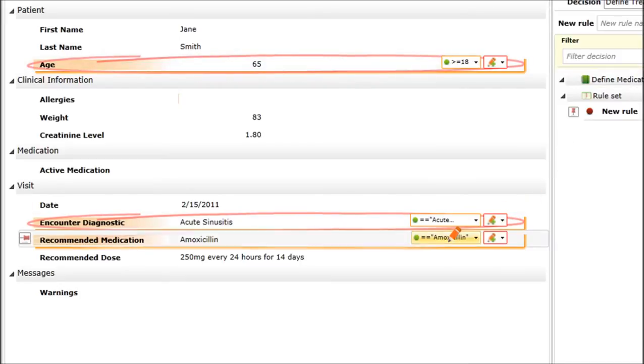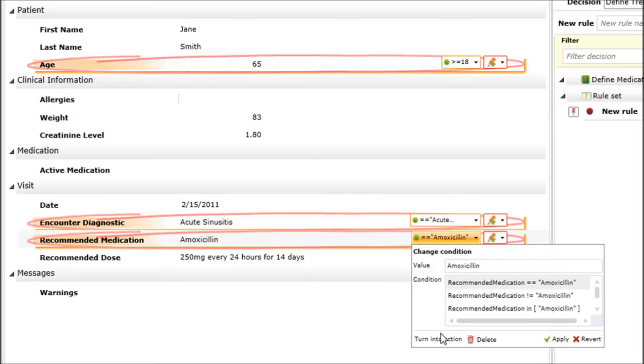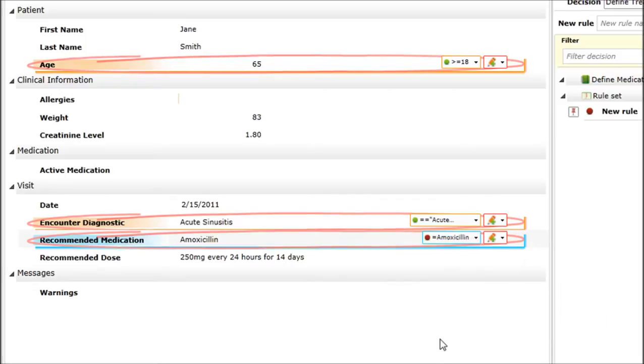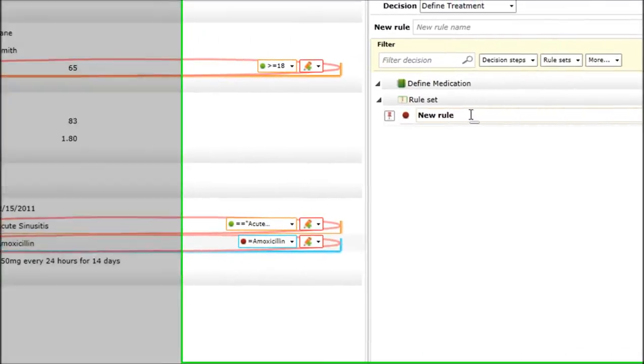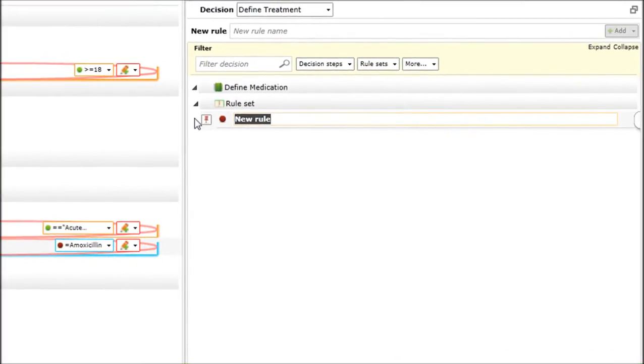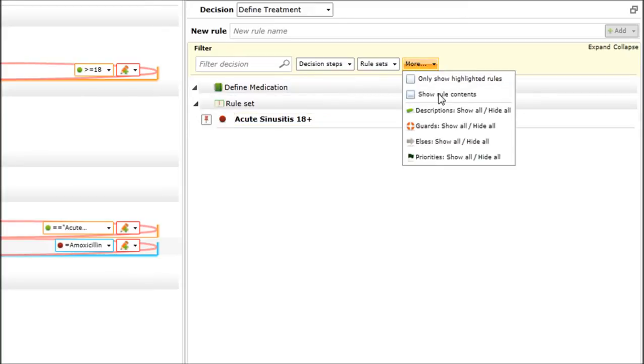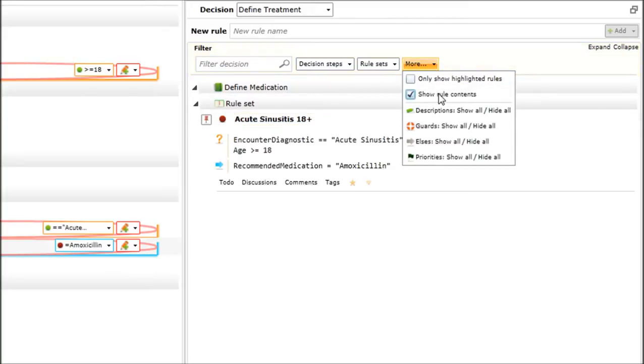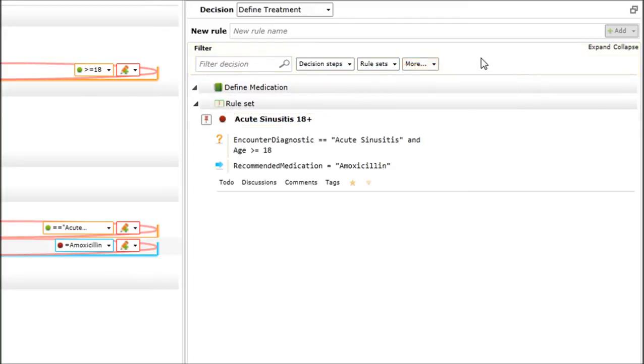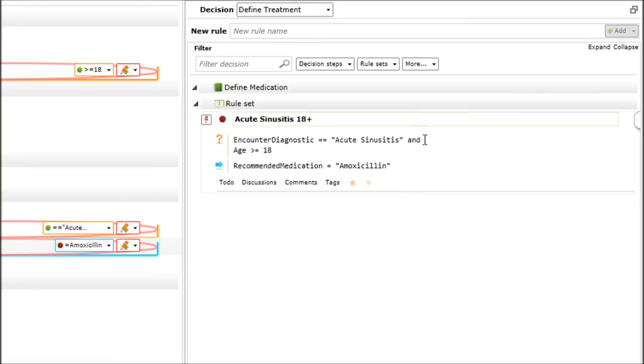The decision will be to prescribe as an action, not as a condition, amoxicillin. And that's creating my brand new rule. Let me give a name to it. That will be for the 18 or older. I can show you the rule content. That doesn't look like magic, but you can actually see that proper syntax is being generated here.